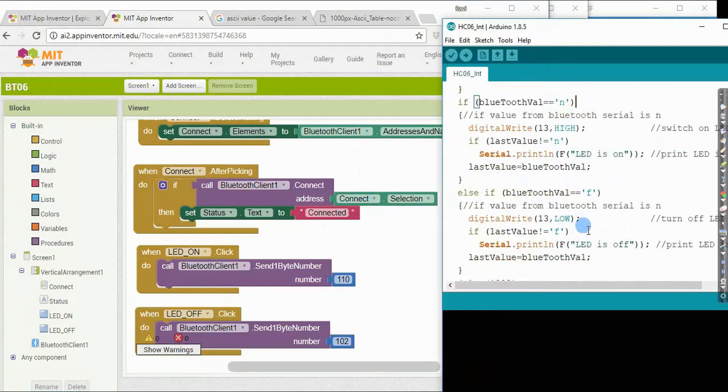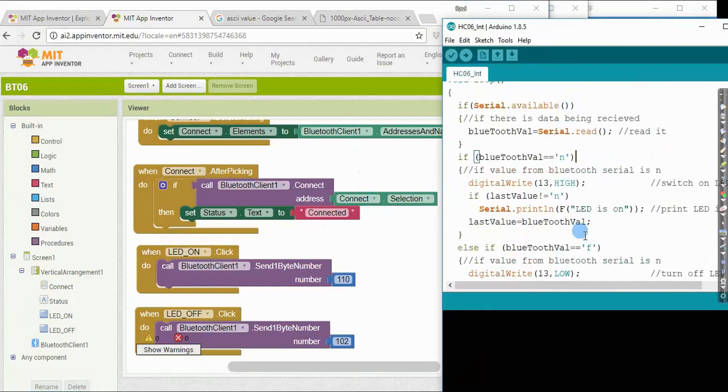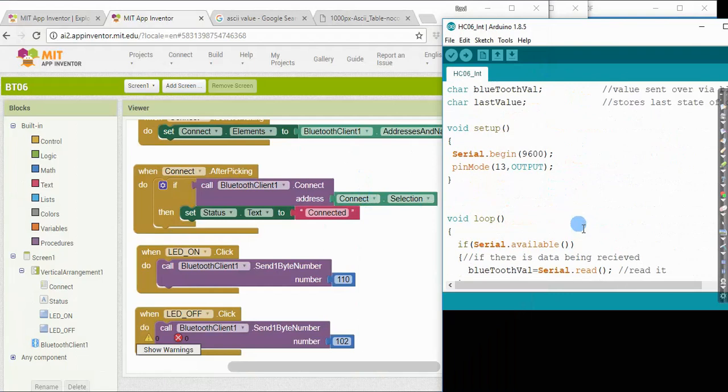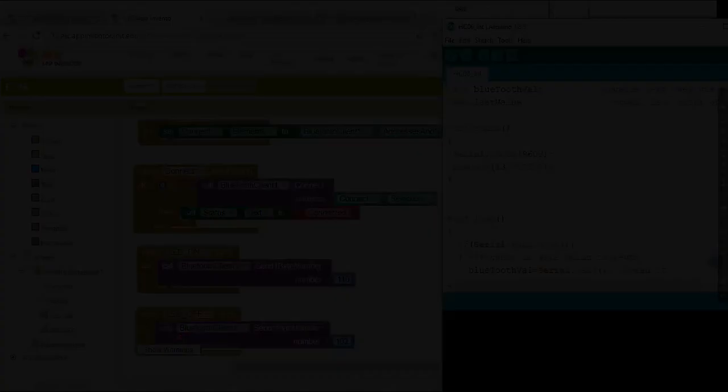So I hope with this, you are able to very quickly put together a working prototype that combines the Android app with the Arduino Uno and the Bluetooth module. So good luck for your project. All the best. Thank you for watching.